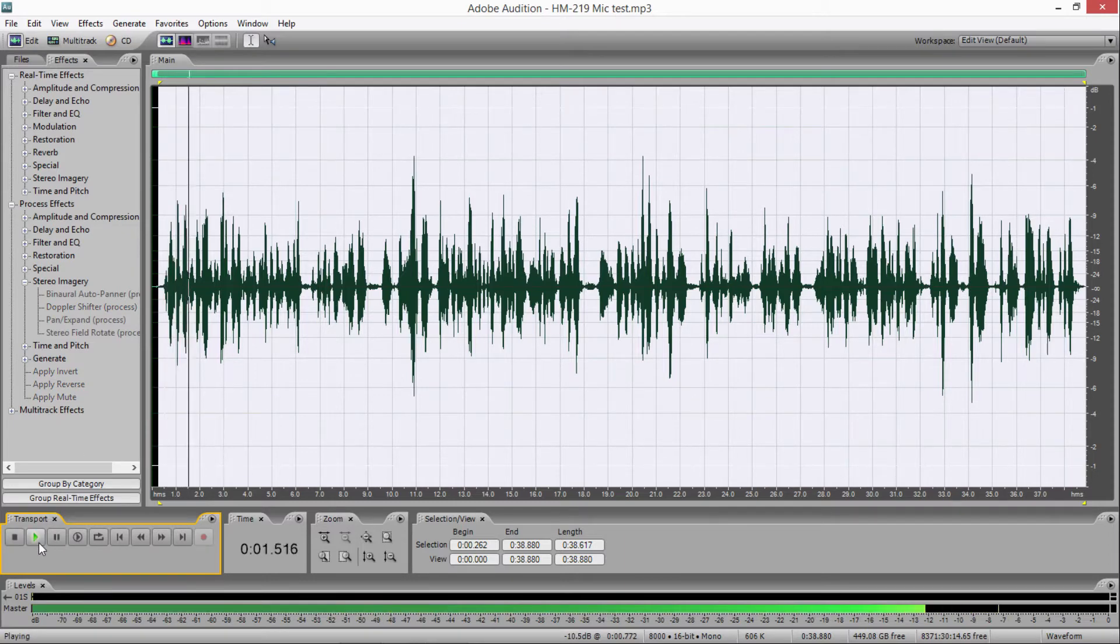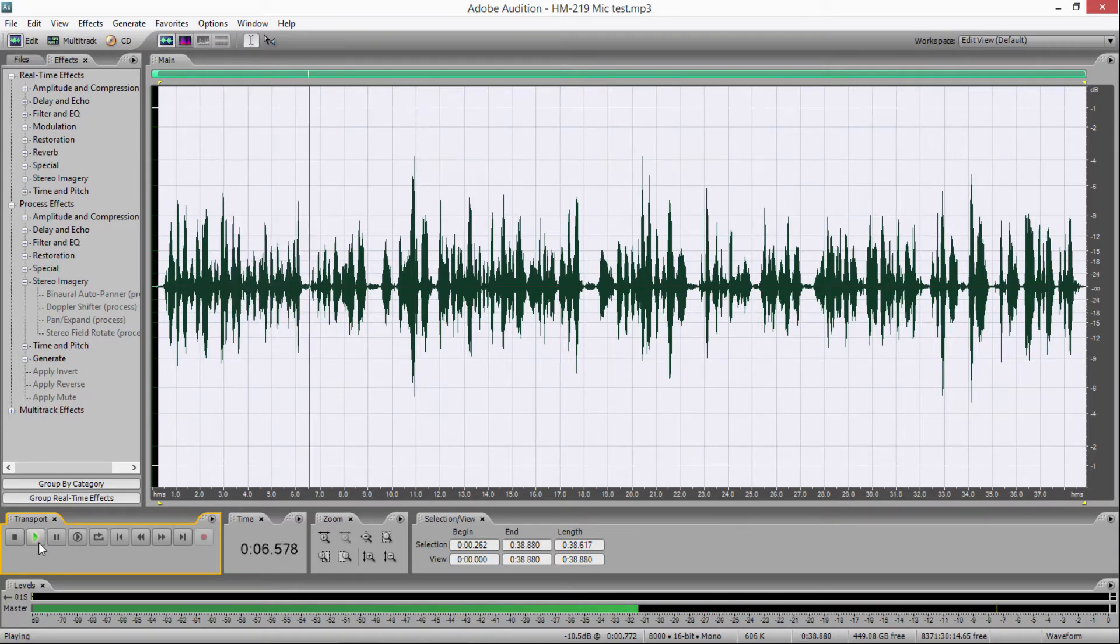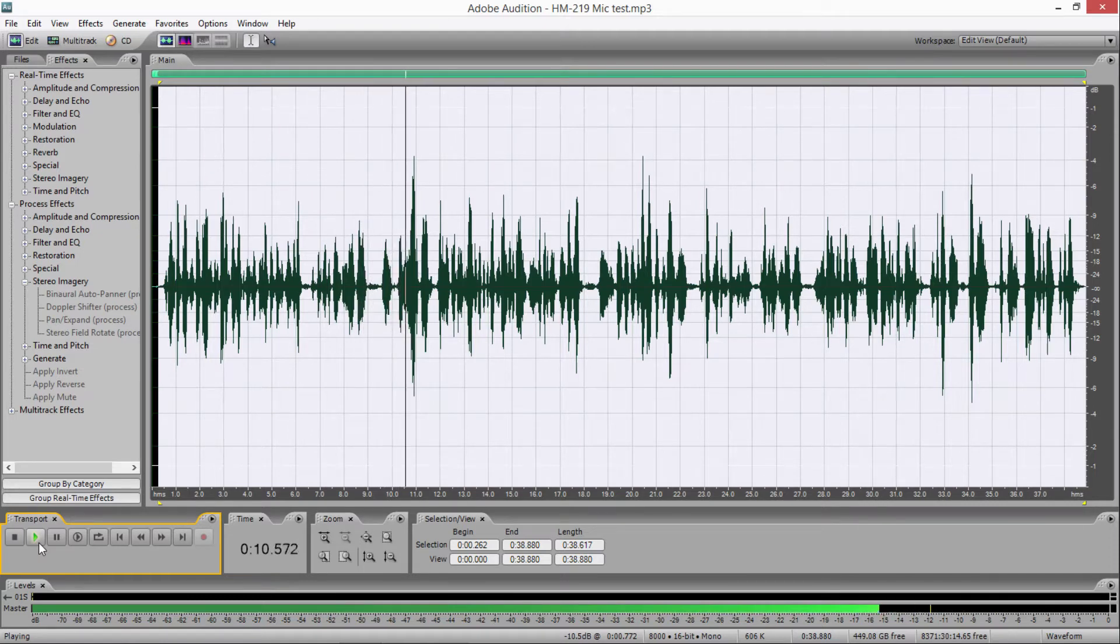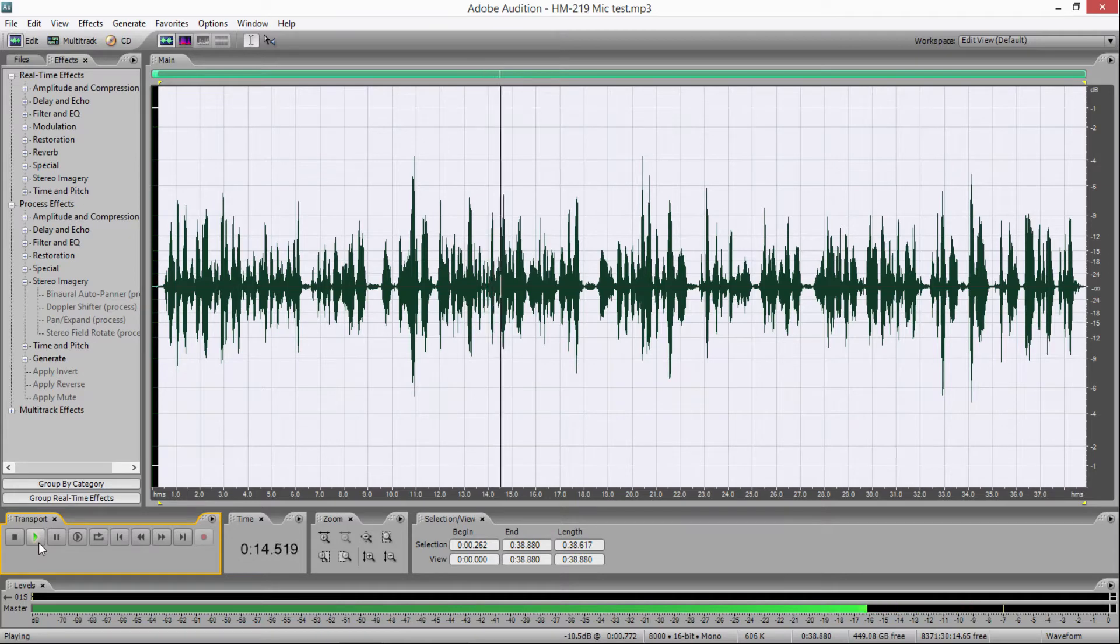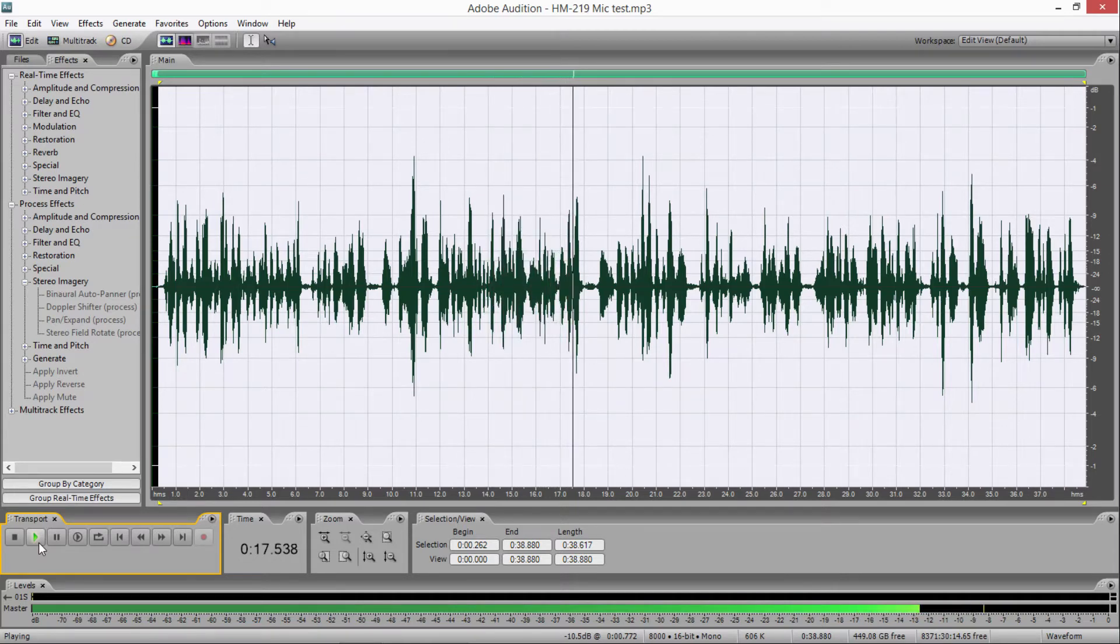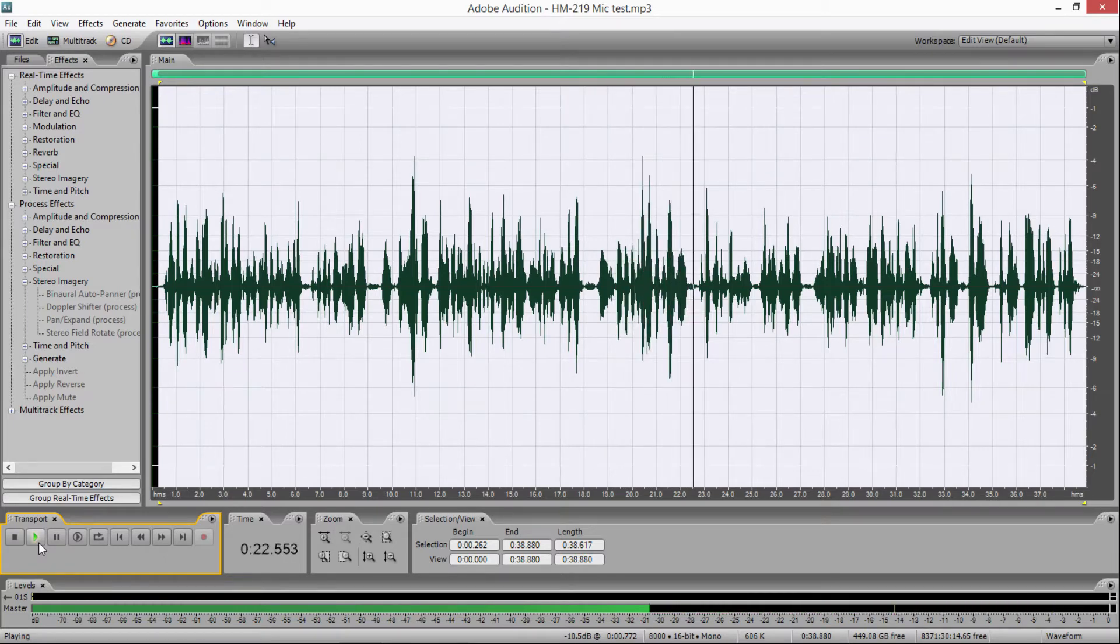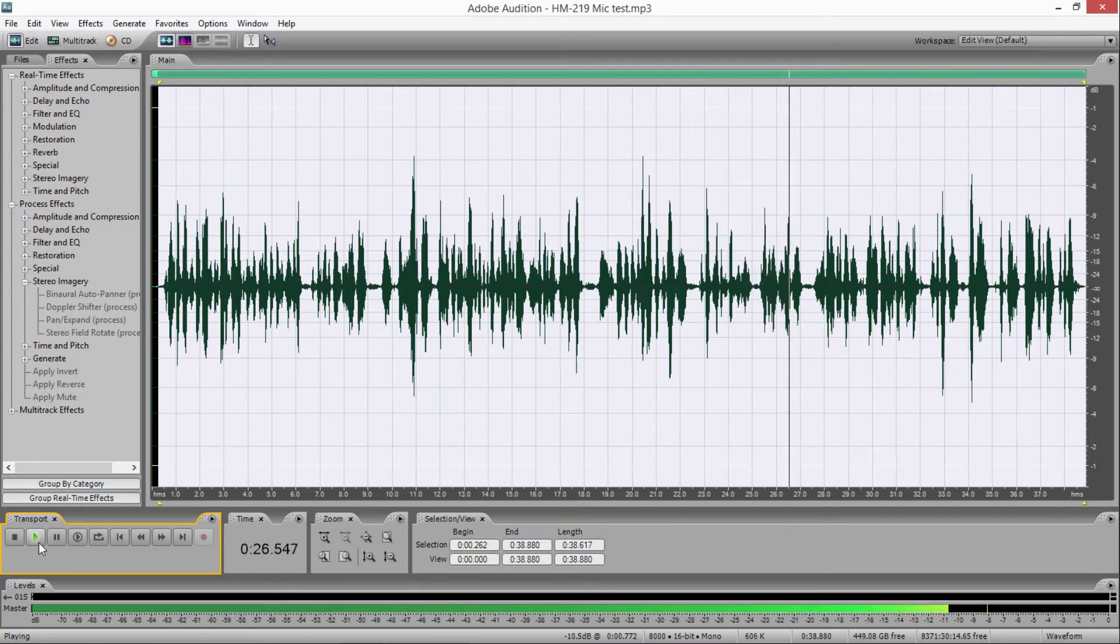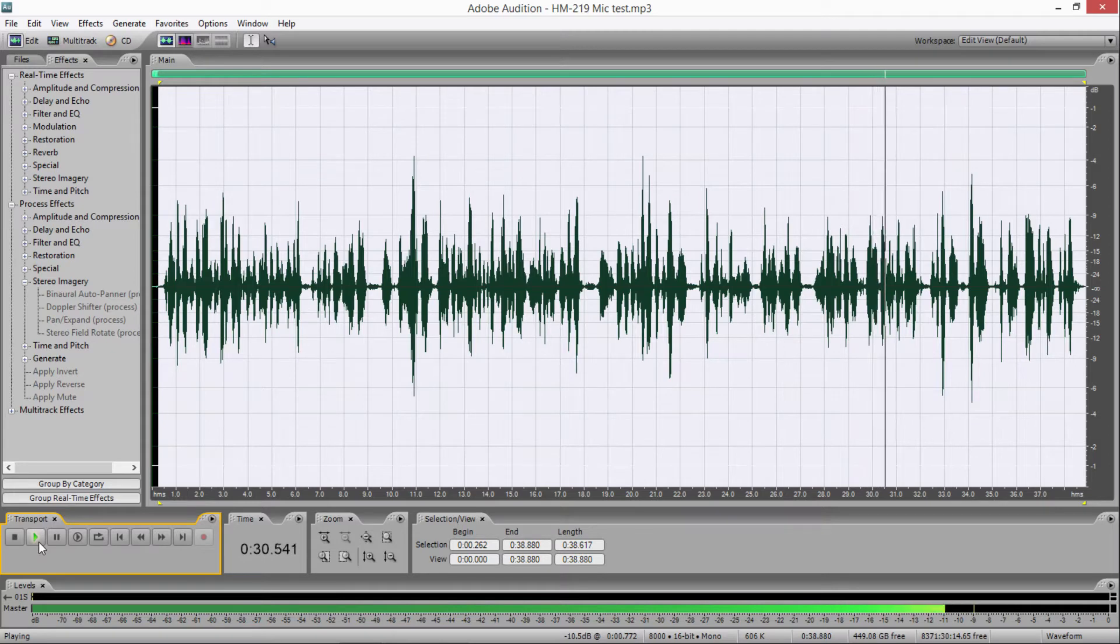Well, Jay, the first mic we've got here is the standard hand mic that comes with the IC7300. It's the HM219. Got a lot of good audio reports on this mic. I hear people talking about it on the bands, how good it is for a hand mic. So if there's a hand mic worth comparing to a desk mic, this is probably the one. The HM219. So here you get an example of the audio quality of this microphone.